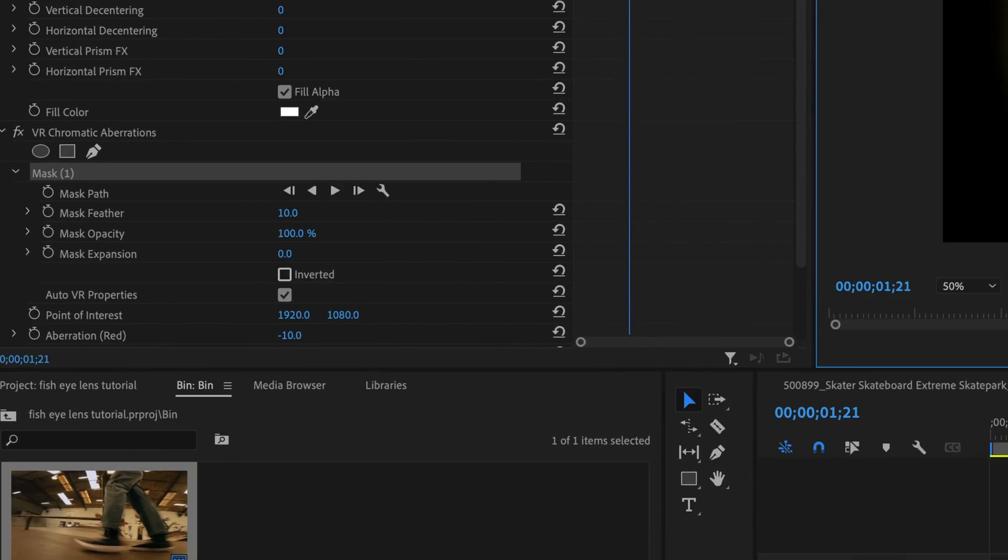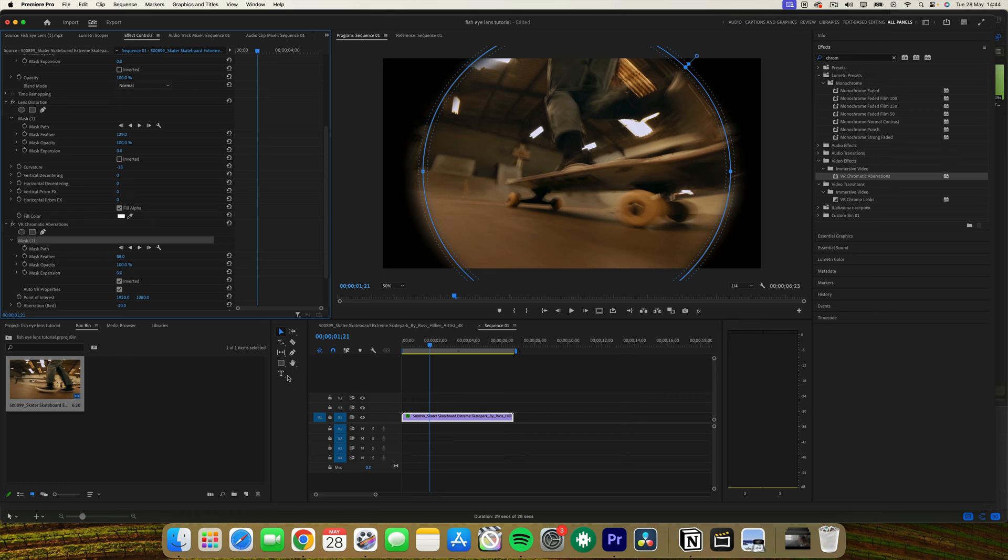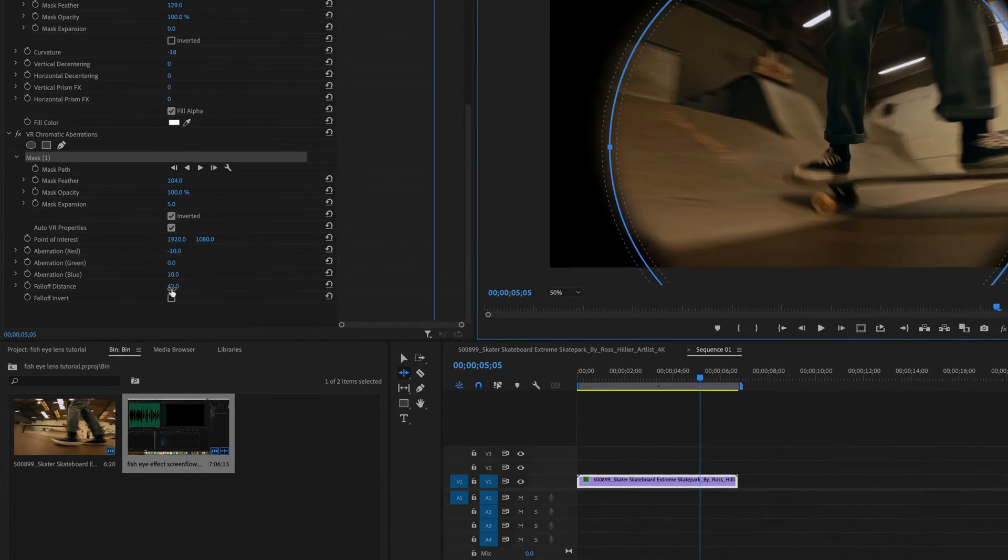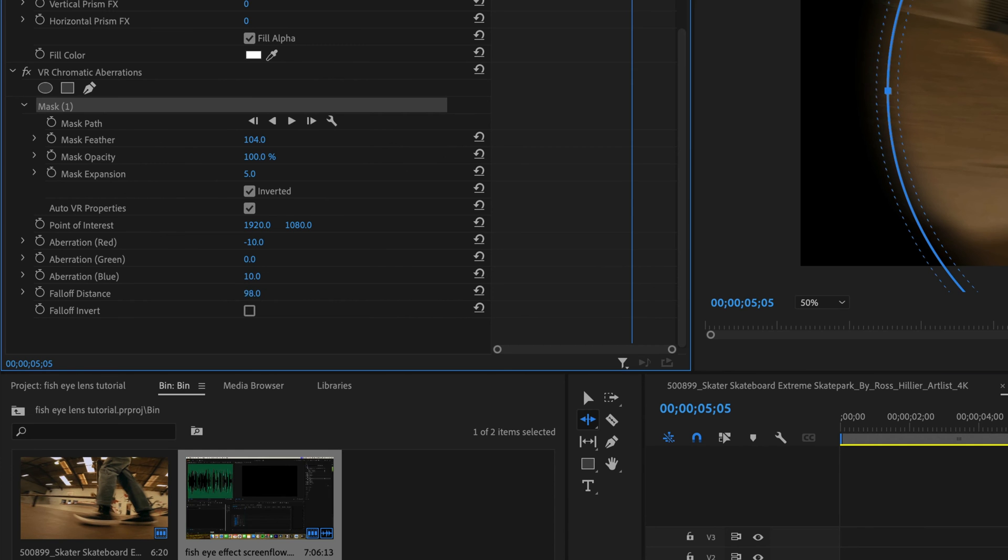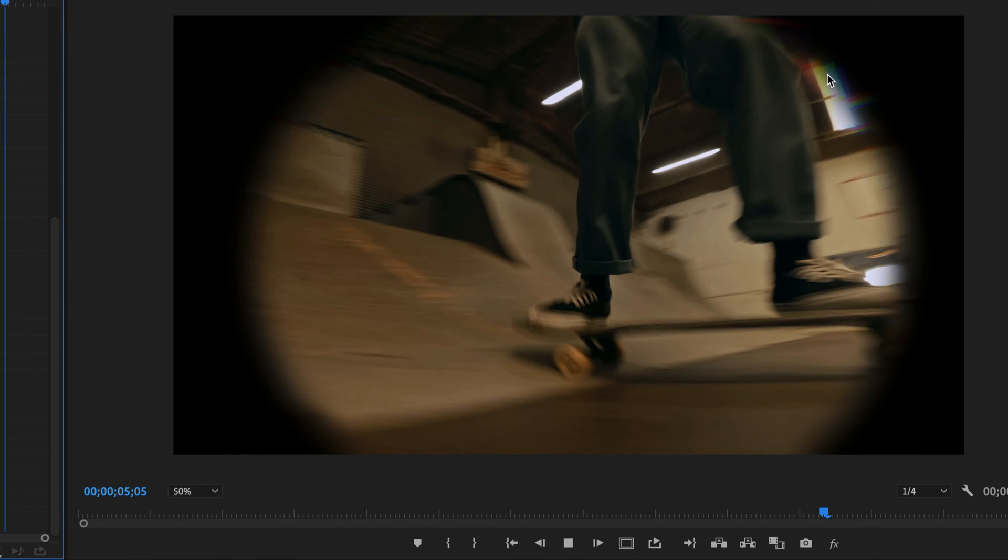Now you want to check the invert box for this new mask. Increase the mask feather value to blend the effect smoothly. And then we want to adjust the fall off distance to control the intensity of the chromatic aberration, just making it a little bit more subtle.